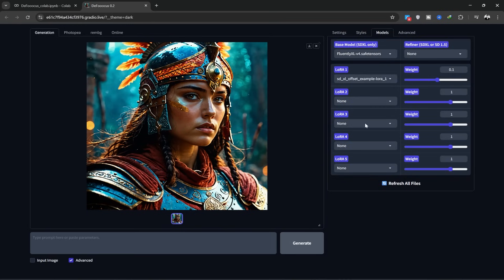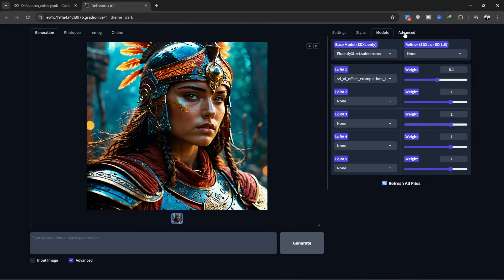Next, in the Model tab, you can adjust your model settings. I'll make a tutorial for this later, as I don't want to make this video too long.